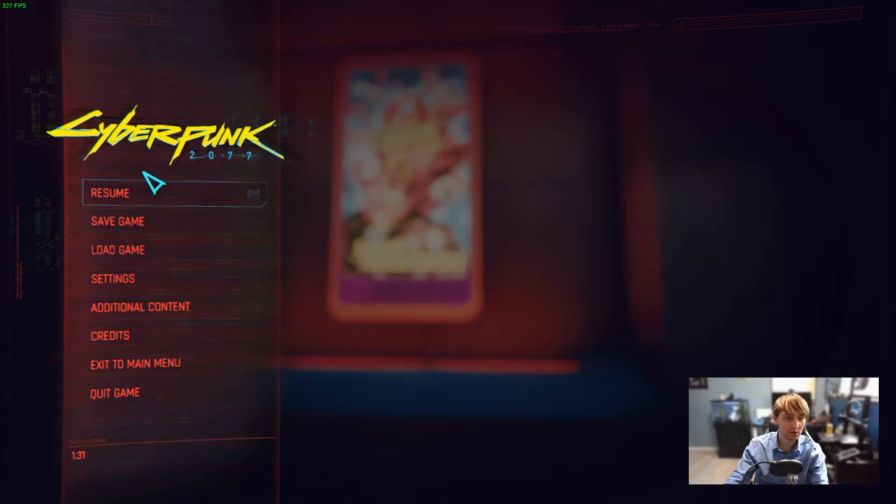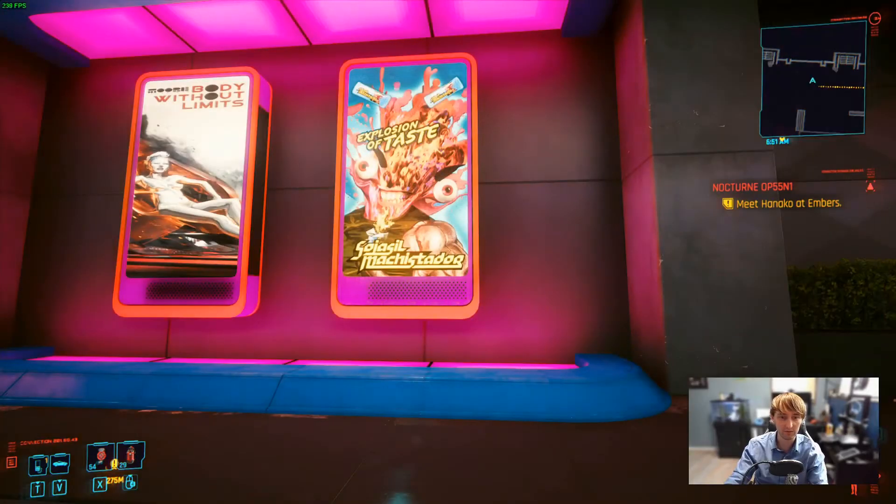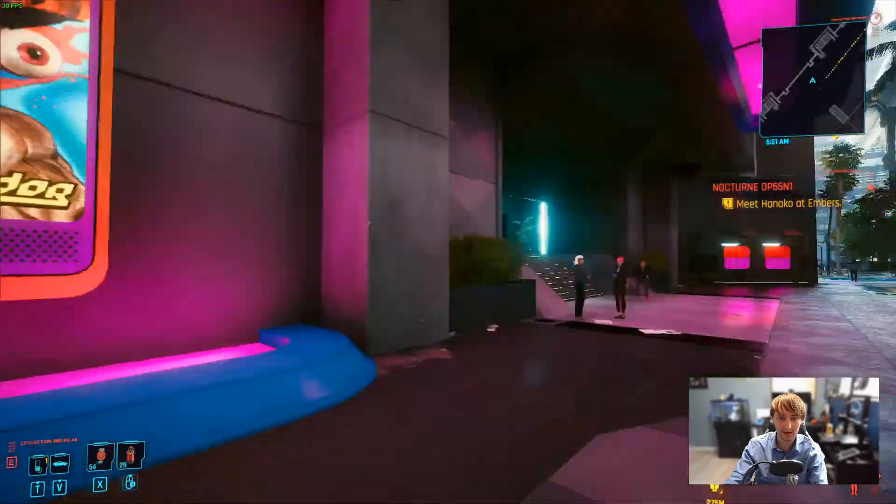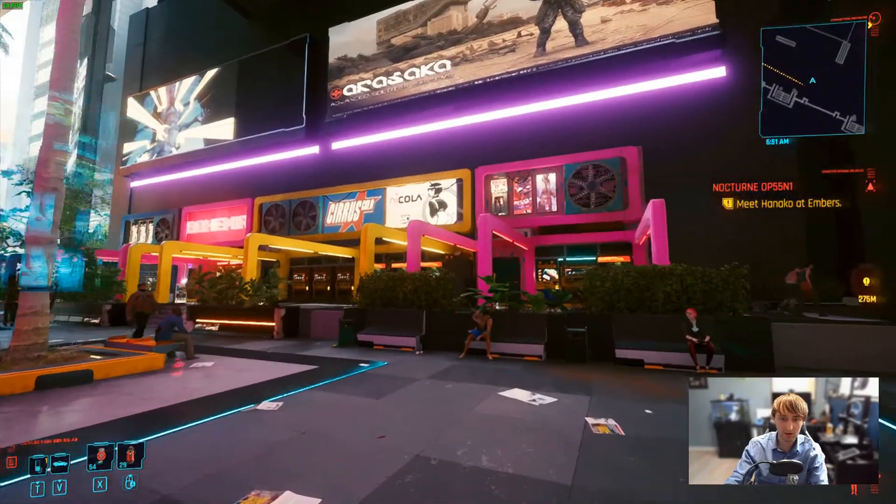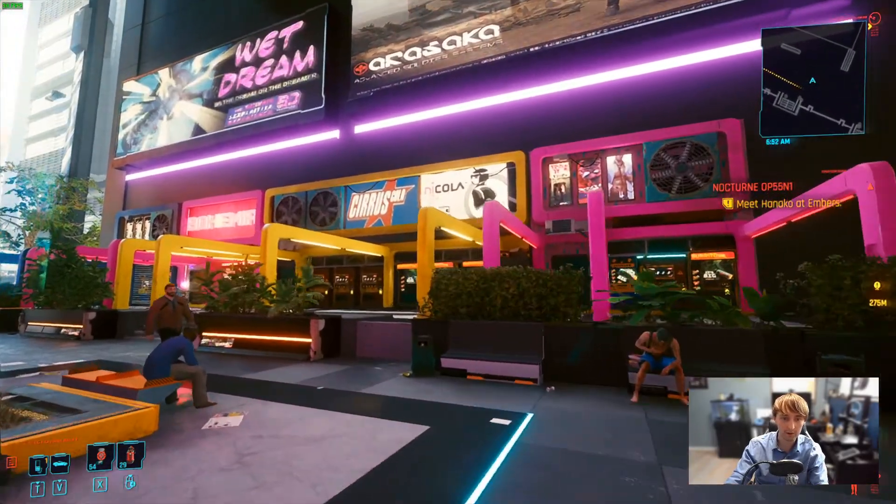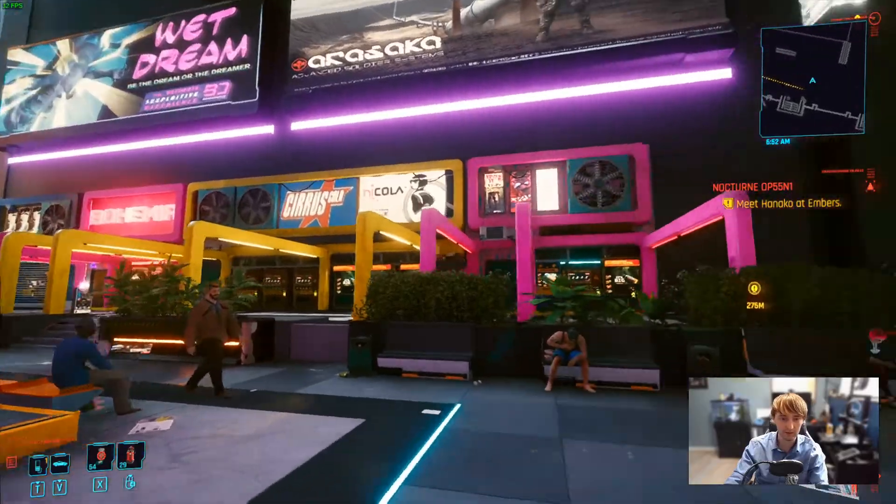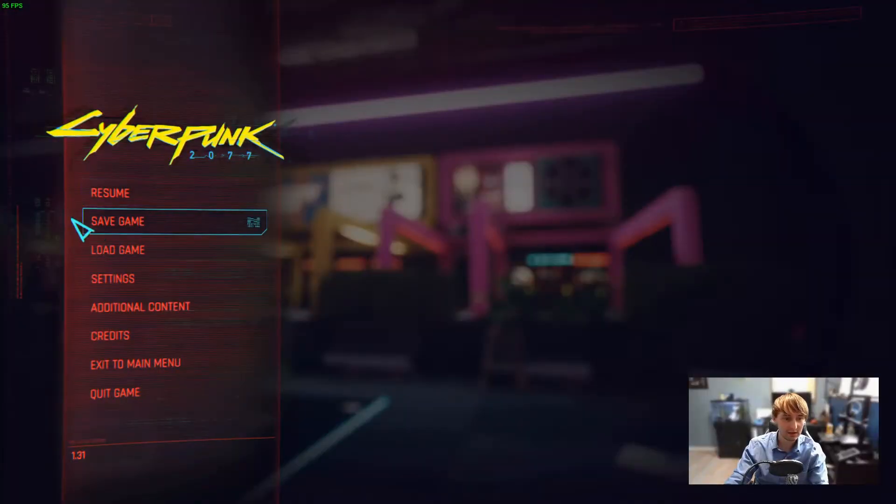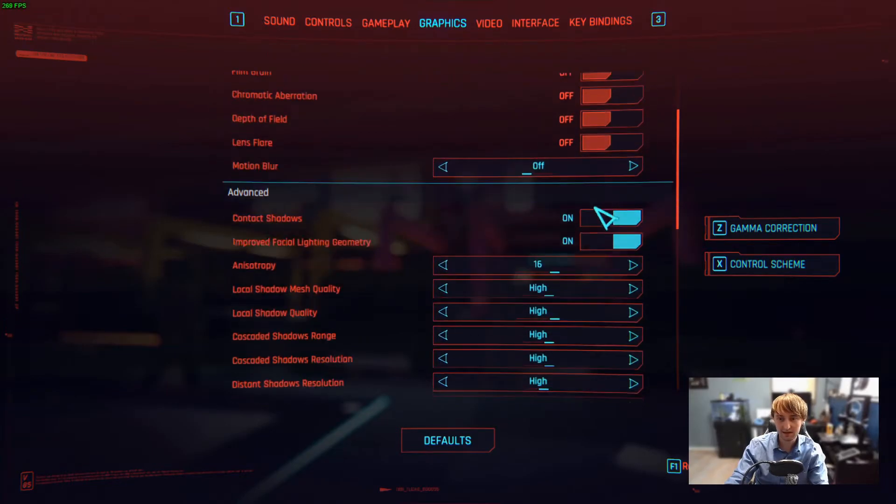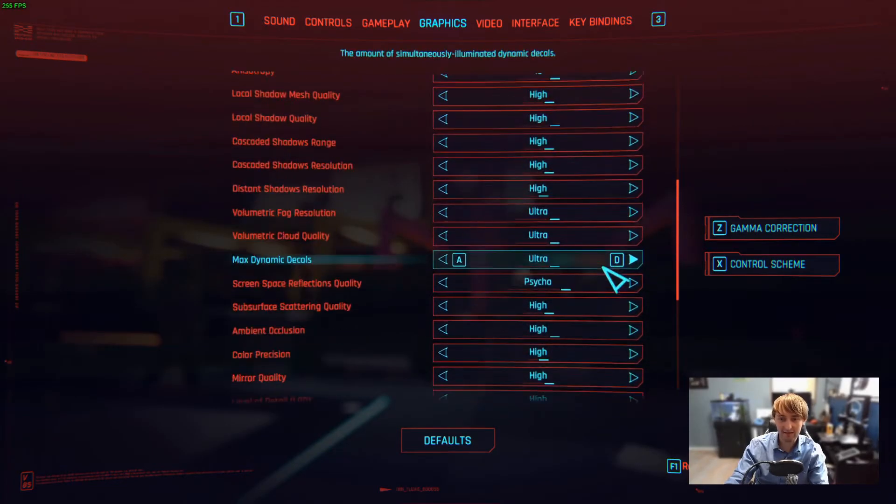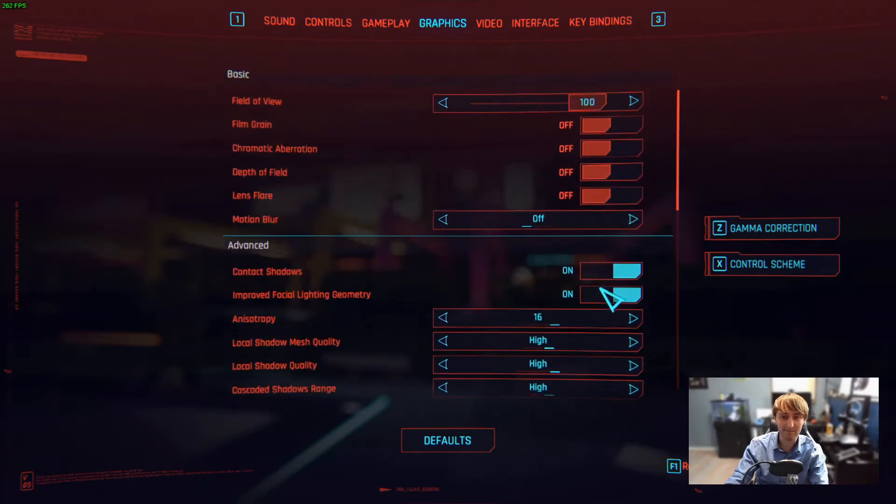This looks almost identical to what it looked like when I was natively rendering at 1440p. And all of these posters are perfectly readable, even while moving. We can check settings and see that I still have everything absolutely pegged at maximum.